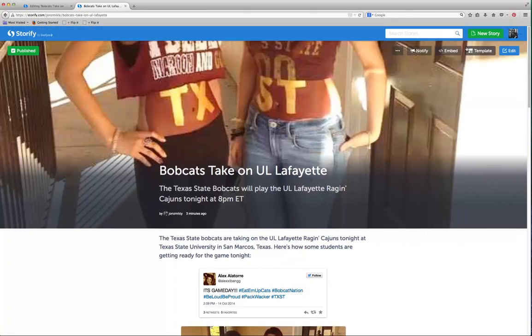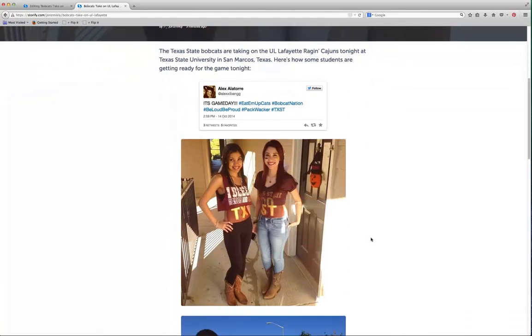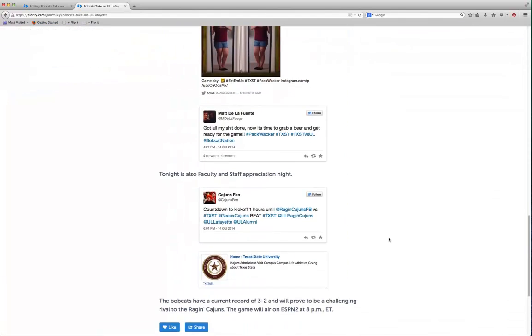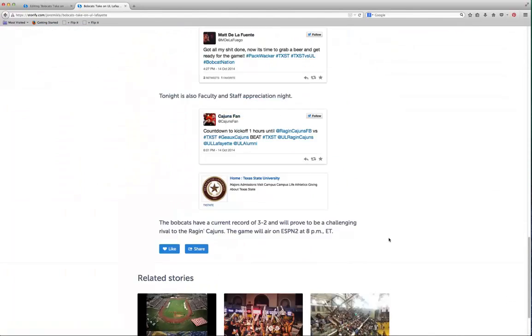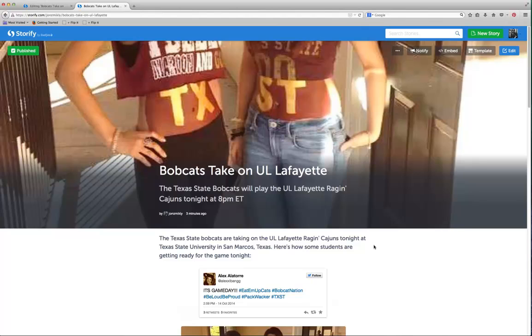You can always go back and edit it if you need to. But that's the basics on how to create a Storify. Very simple to do and easy to promote for an event or for anything else that you might be doing.